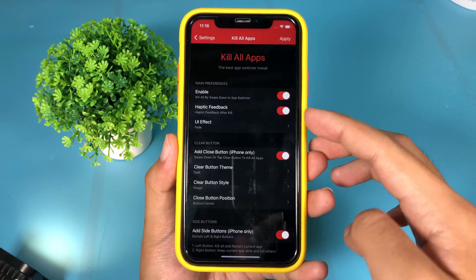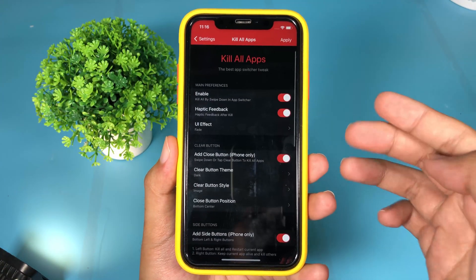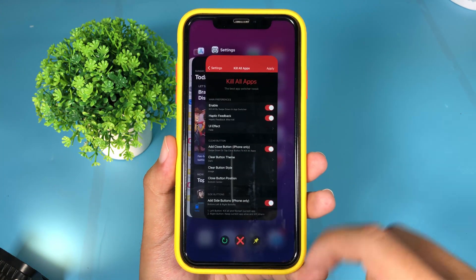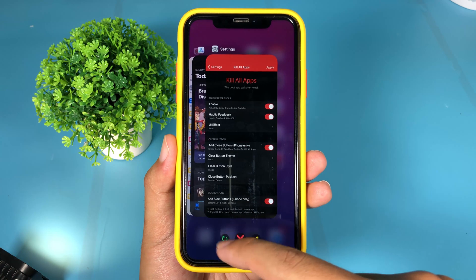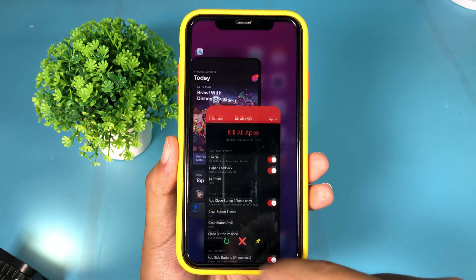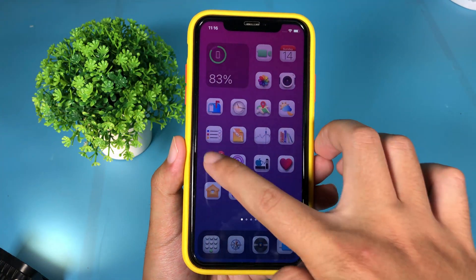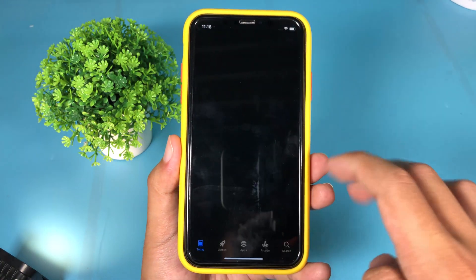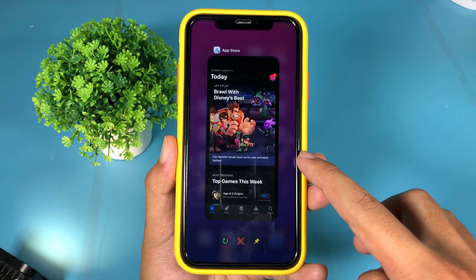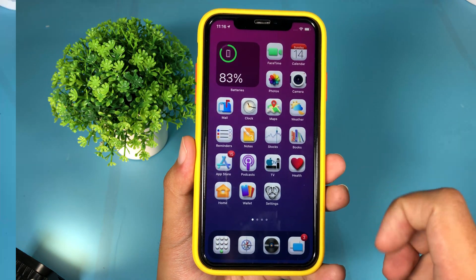This tweak is very useful — you can close all of your apps at once from multitasking. When I go back into multitasking, you'll notice the button at the bottom, and you can swipe down here to close all apps. But if you want to close only one app — for example, I can jump to the App Store — then go back to multitasking and manually click the button to close only that one app.